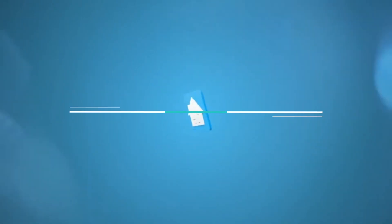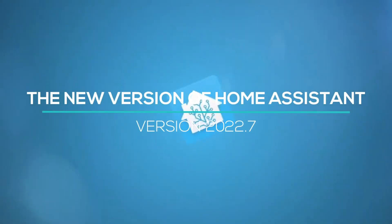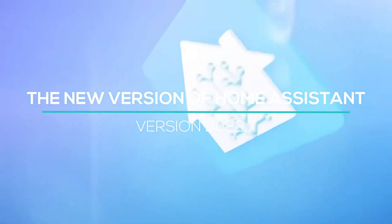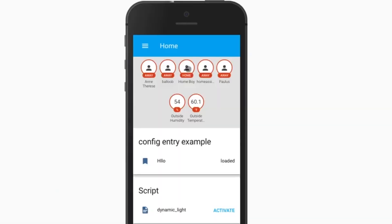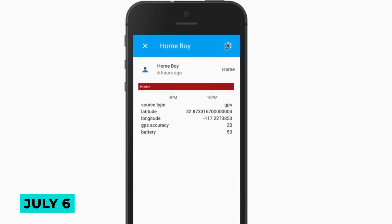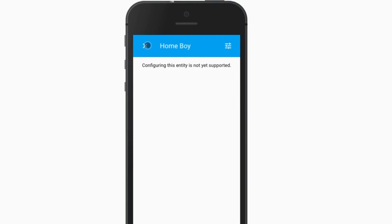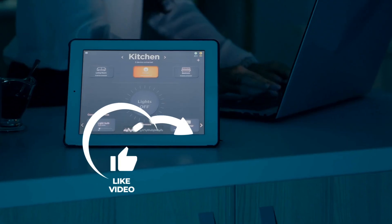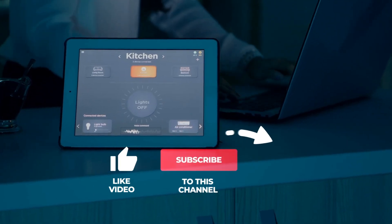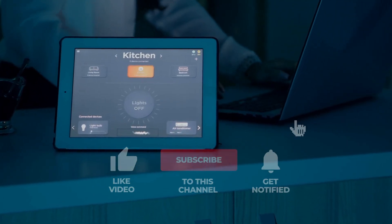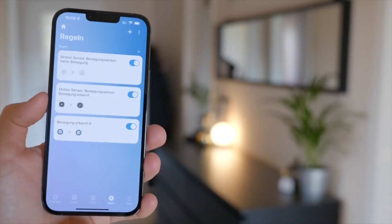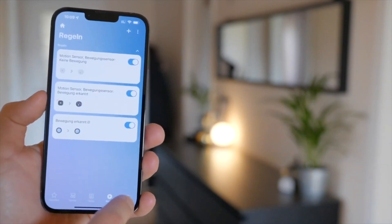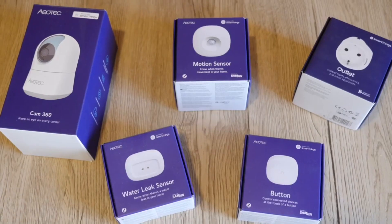Today we look at the new version of Home Assistant, version 2022.7, which will be released on July 6th. Before we get started, subscribe to our channel and turn on the notification bell for more amazing videos like this one.